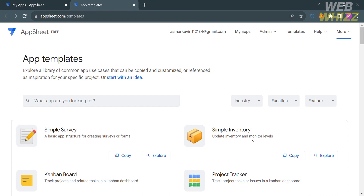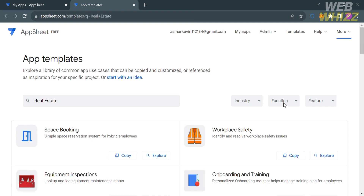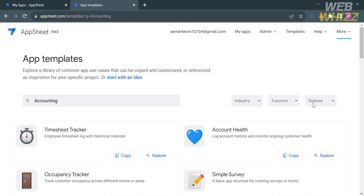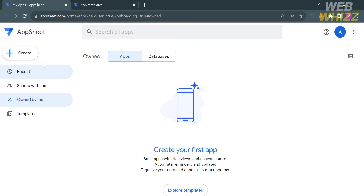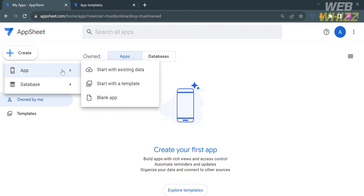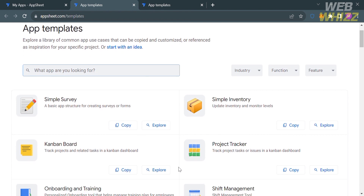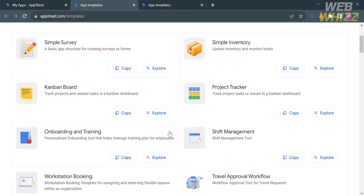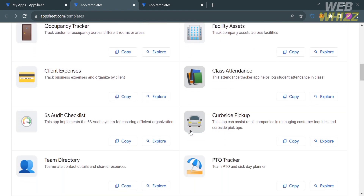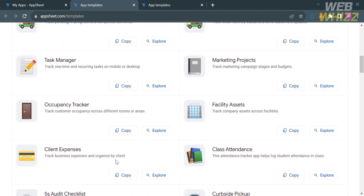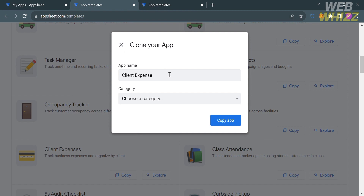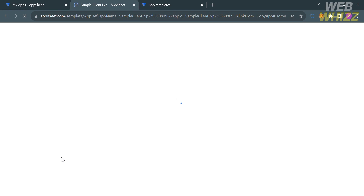If you're looking for a specific kind of app, you can enter it in the search bar — for example, "real estate" — and you'll see a variety of matching templates. To start creating an app, go back to the home page and click the Create button on the left side panel, then click App. You'll see three options: start with existing data, start with a template, or start from scratch. I'm going to choose Start with a Template, where you'll see a variety of templates to choose from. Click the Copy button on a template, then customize the app name and category in the pop-up window, and click Copy to proceed.